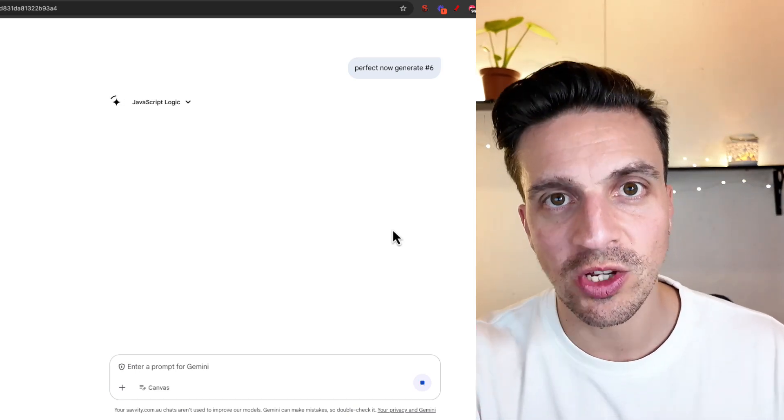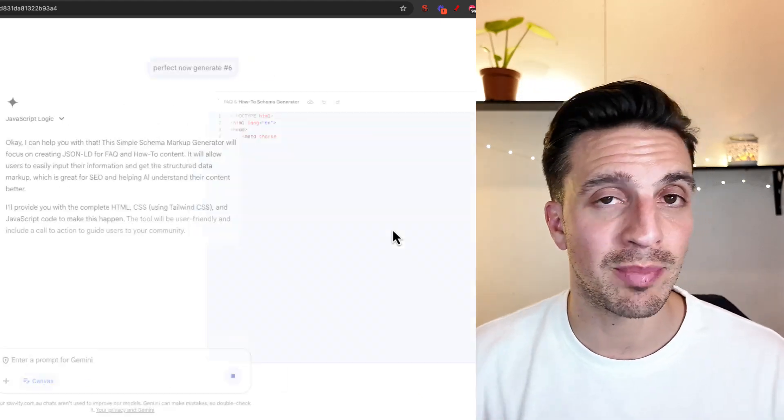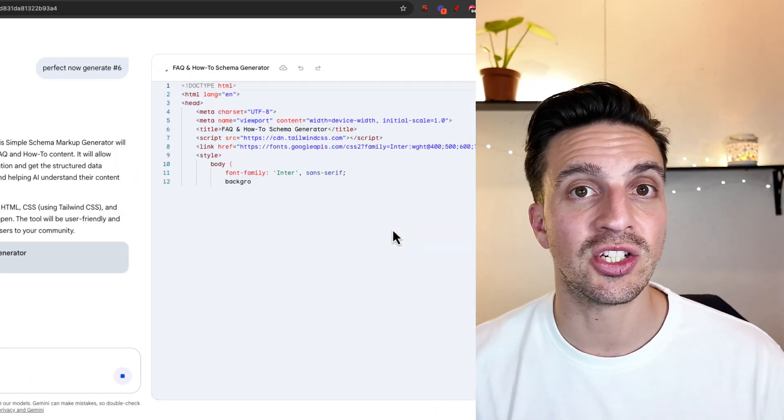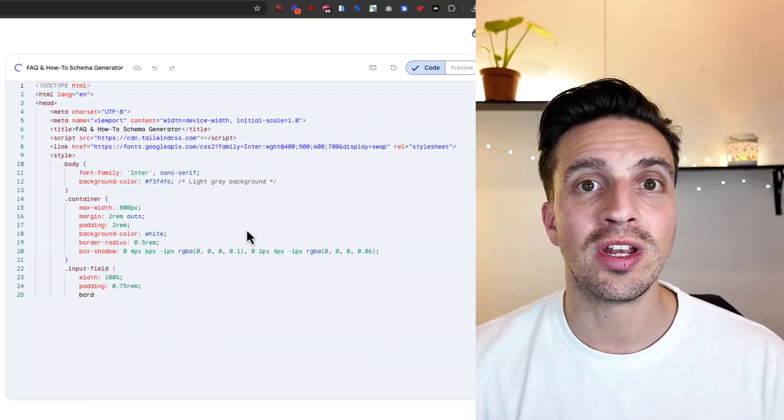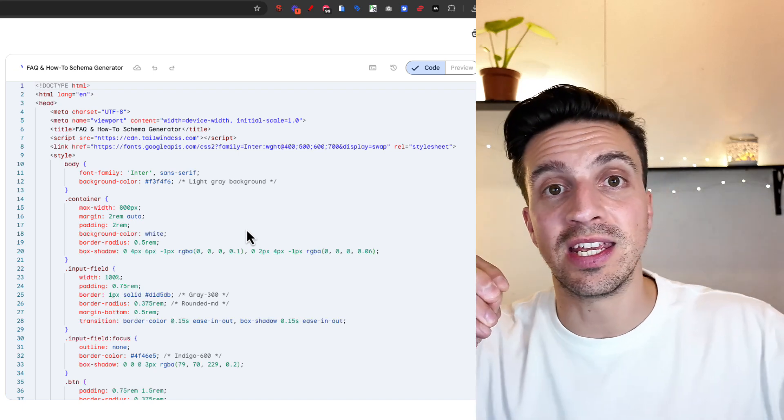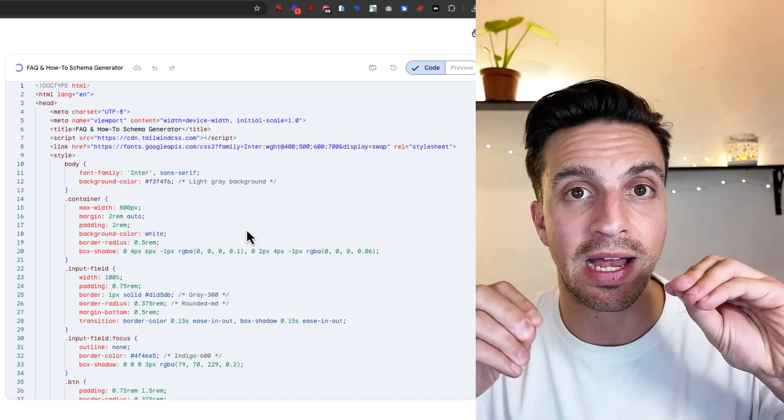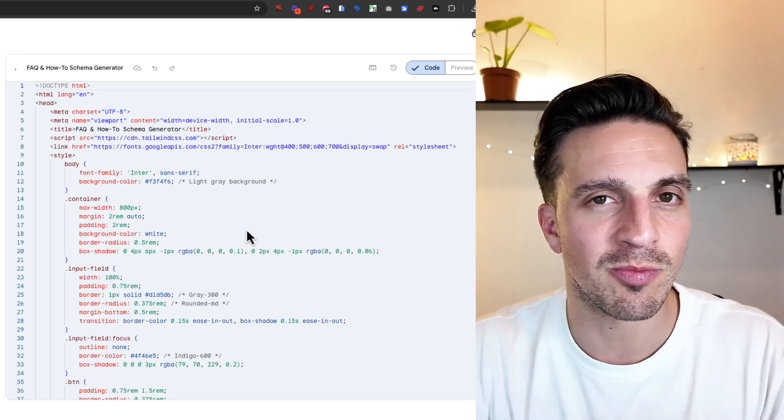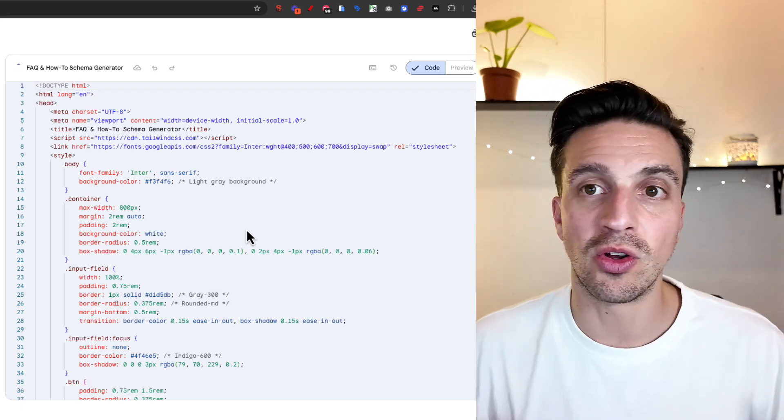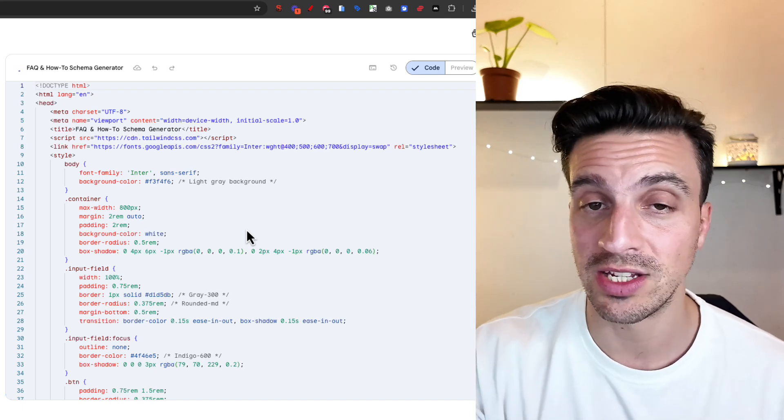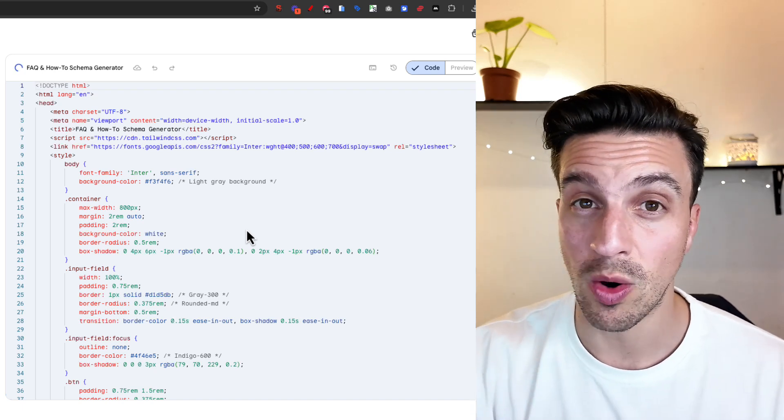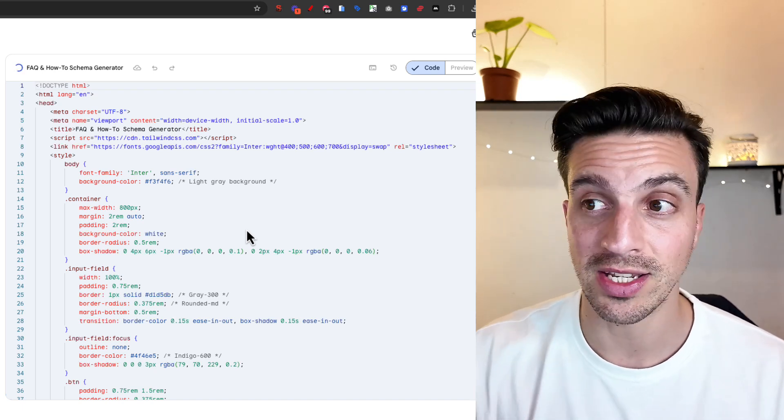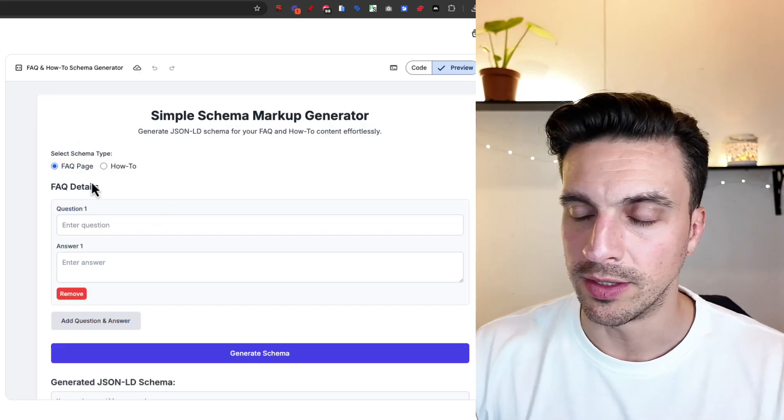Make sure you tell Gemini to only create the application in HTML. This means that you don't need any external libraries or you don't need any external APIs. This can complicate things, particularly if you're not a very techie person. But by keeping it just in HTML, we can just inject it onto our website and making it nice and easy. I'm gonna show you how to do that.